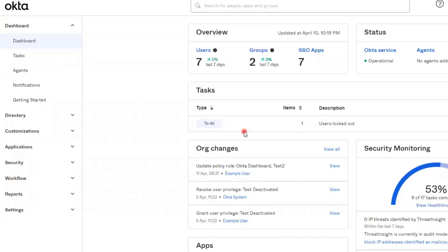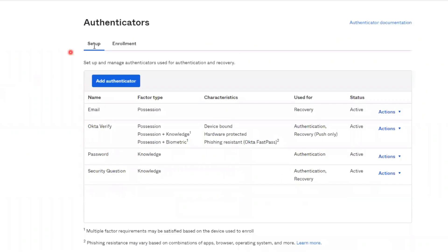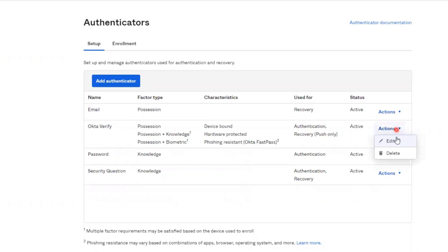First, we'll need to ensure that the option is enabled in the Okta Admin Console. We'll do this by navigating to Security, Authenticators, and here on the Setup tab, we'll locate the line for Okta Verify and select Actions, Edit.